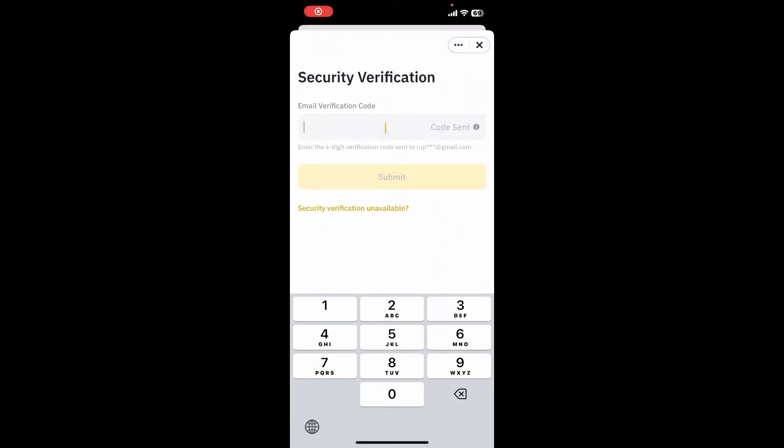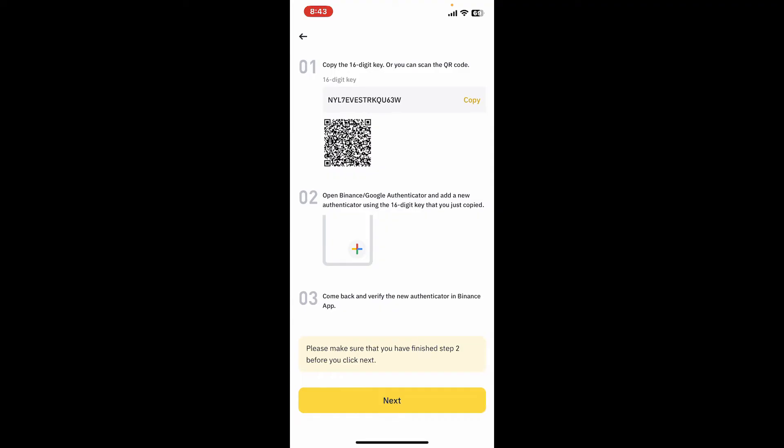Once you are done with it, you will now need to copy the 16-digit key or scan the QR code on your Binance app. If you want to go through the 16 digits, tap on Copy right next to the digits. Once it's done, you will now need to open the Binance authenticator or the Google authenticator application that you just downloaded.